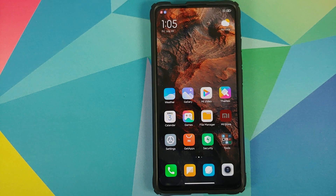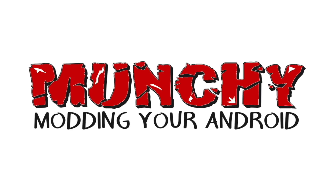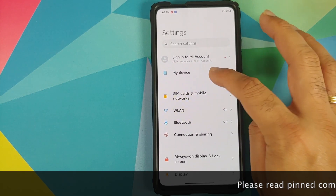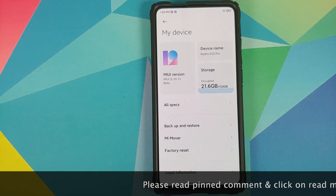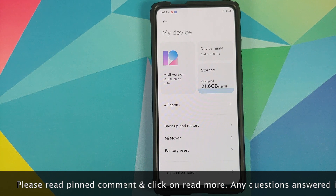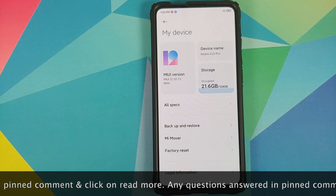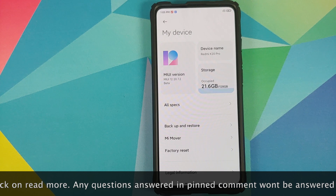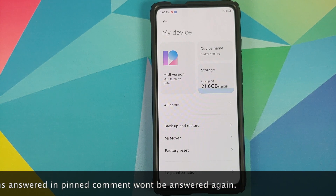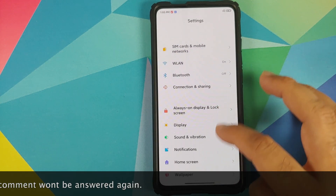First look at the Sound Assistant feature in MIUI 12. In this video we're going to have our first look at the Sound Assistant feature in MIUI 12. Do note that this feature is only available in MIUI 12 China beta builds at the time of recording this video, and I'm not sure when it is going to make it over to the global builds.